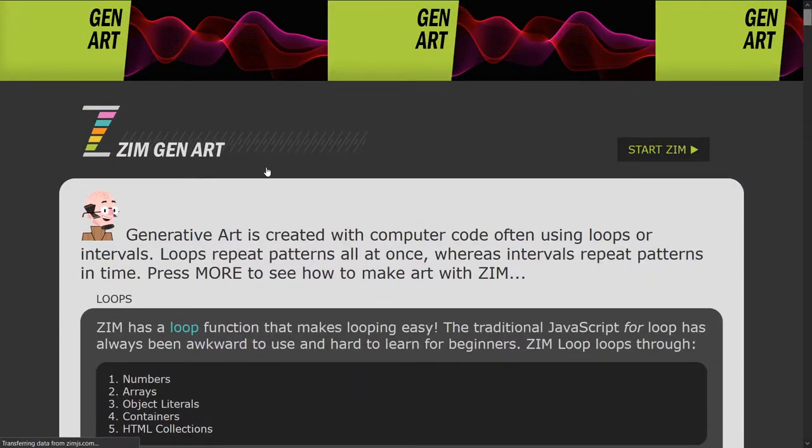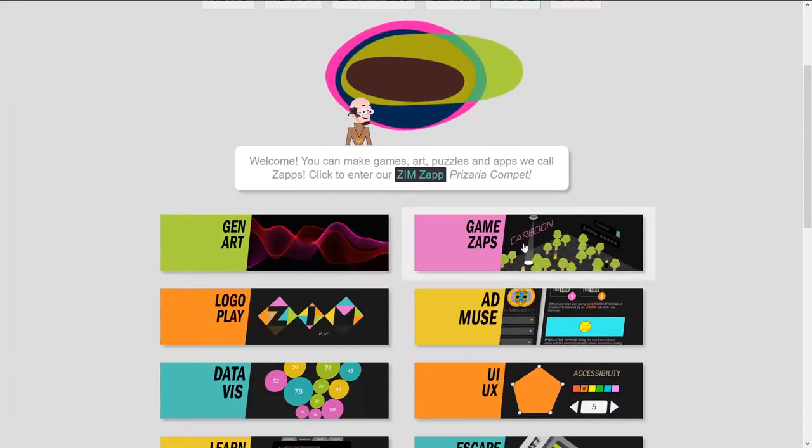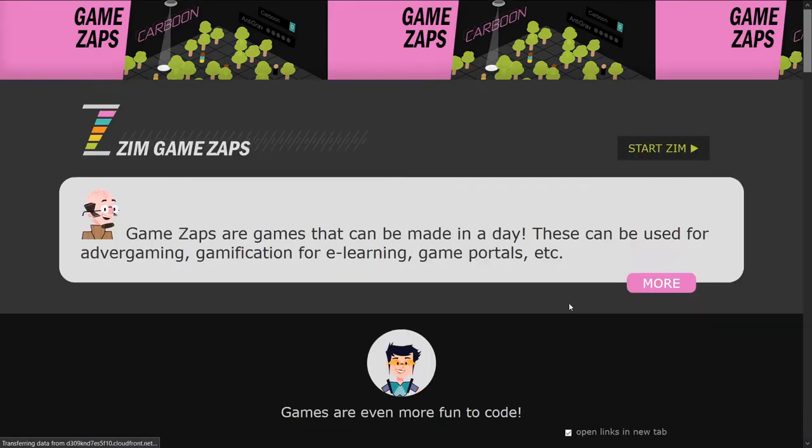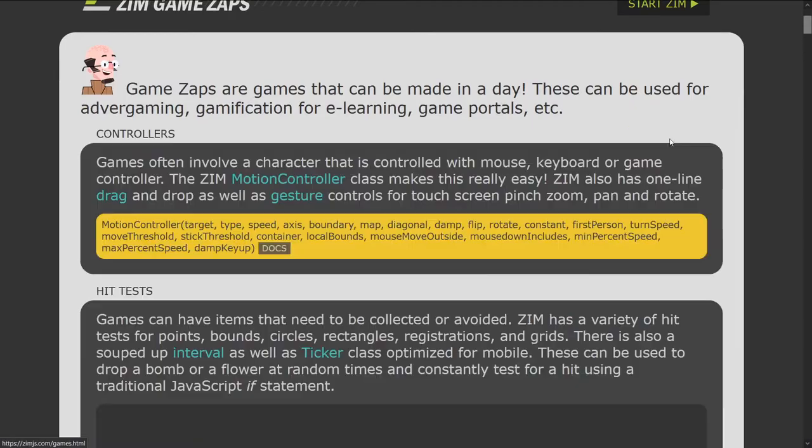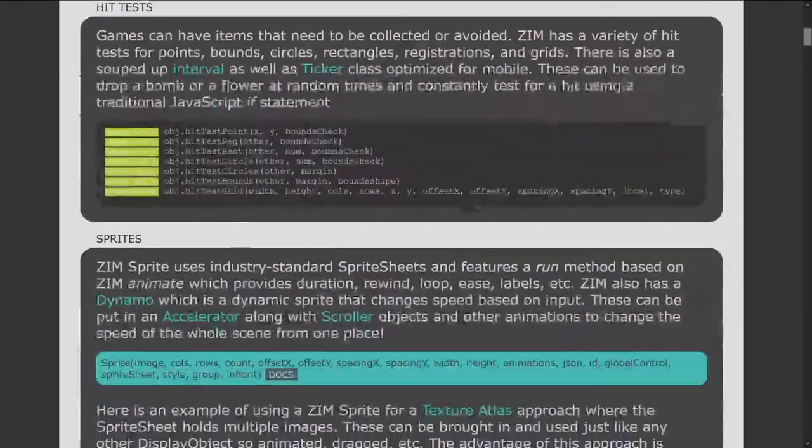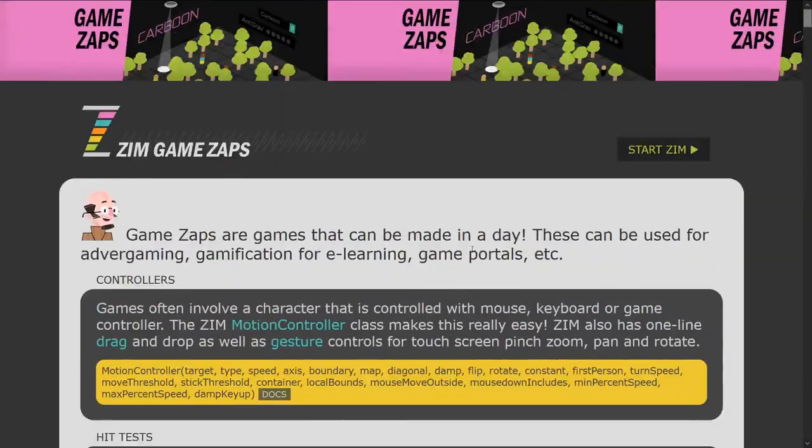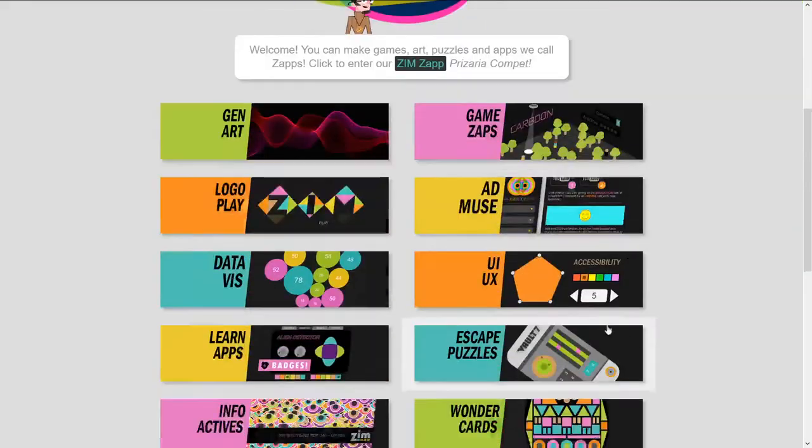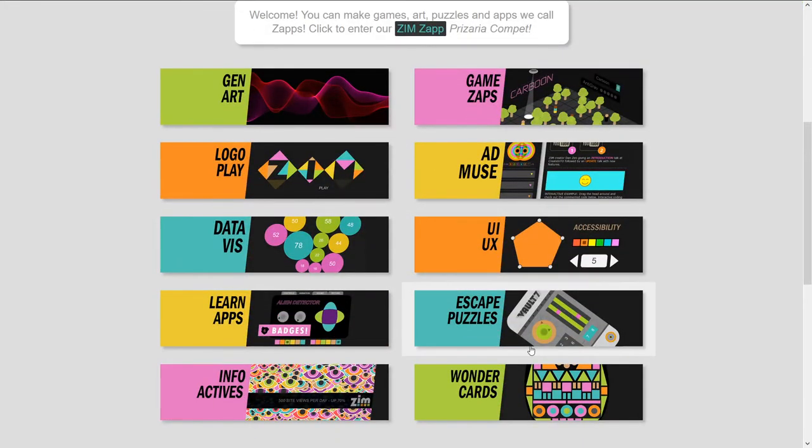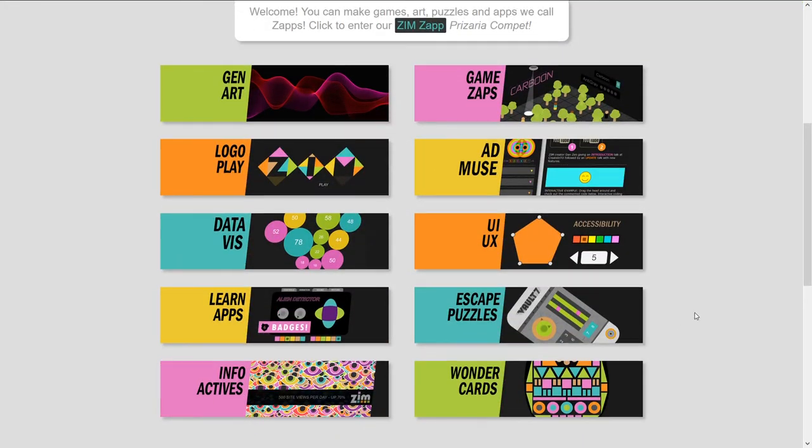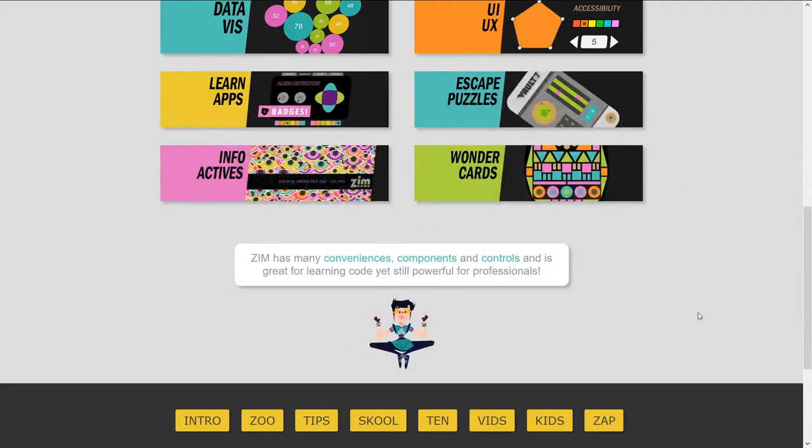Or if you go back to the games, for instance, here's games, and there's the more section, how more can help you make games. All right, and any of the other types of things here. There's things that are new with Zim 10.